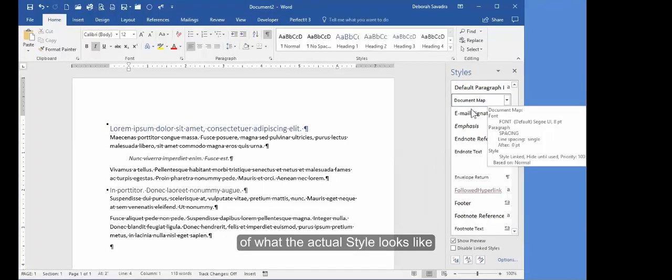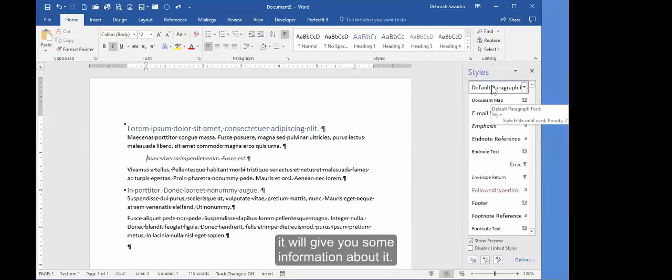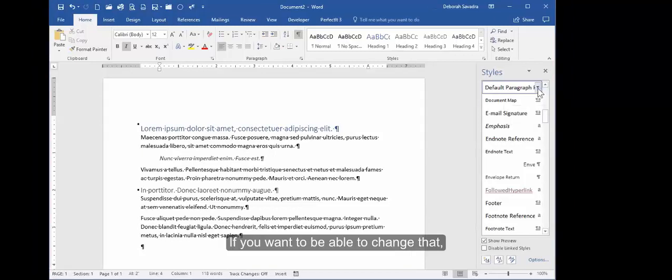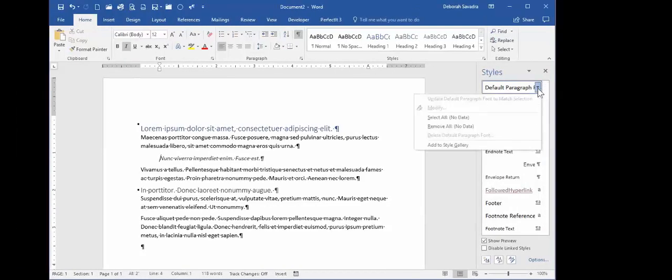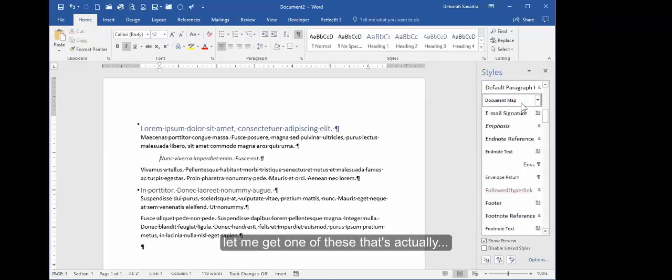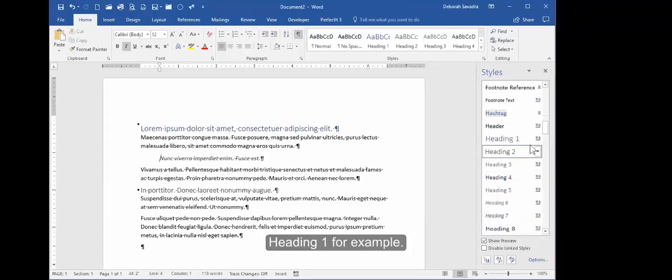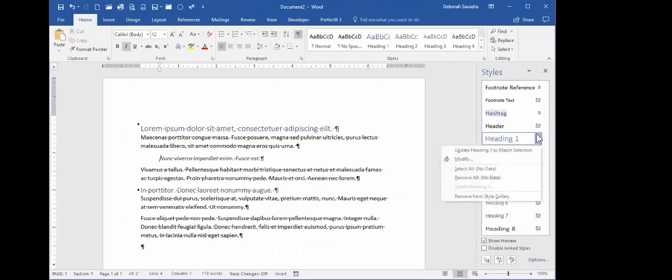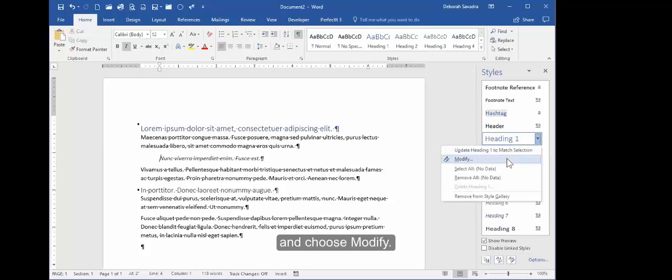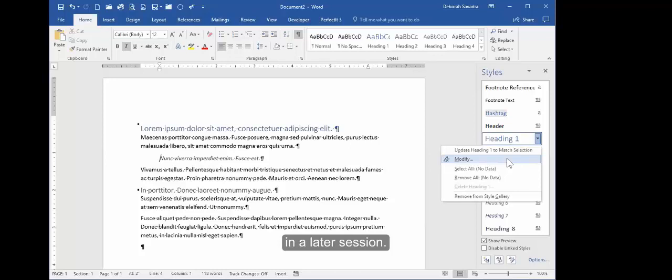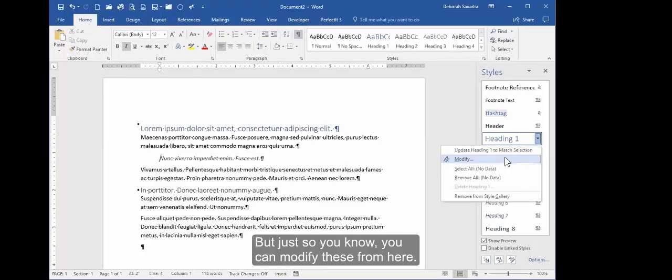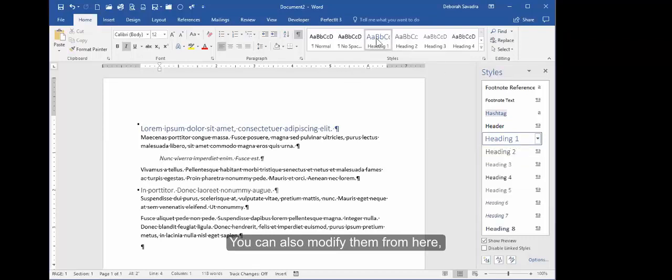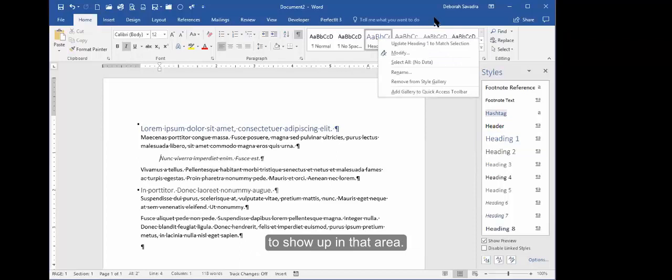If you hover over it, it will give you some information about it. If you want to be able to change that, let me get one of these that's actually Heading 1, for example. If you want to actually be able to modify that, you can click on that downward facing arrow and choose Modify. We'll get into the modification thing later in a later session, but just so you know, you can modify these from here. You can also modify them from here, from the Quick Styles area, if it happens to show up in that area.